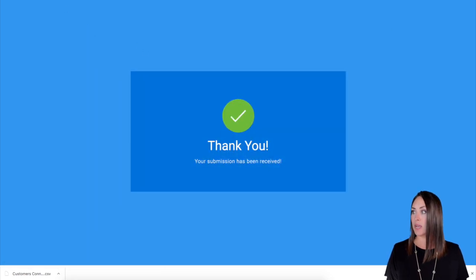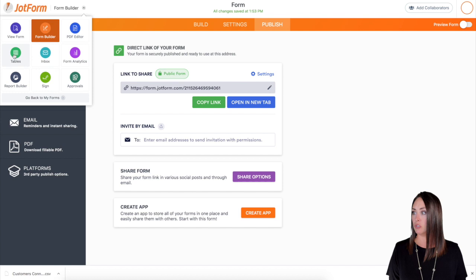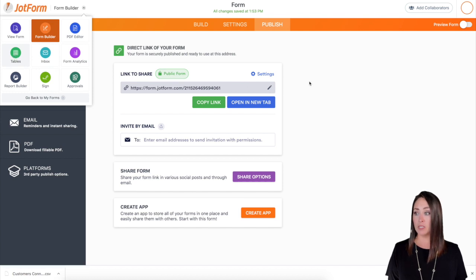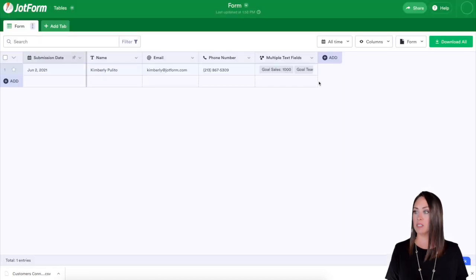Perfect. All right, let's go back to our form and then we will go to our tables, to our submissions, to see what that looks like within the submission. And there we have it.